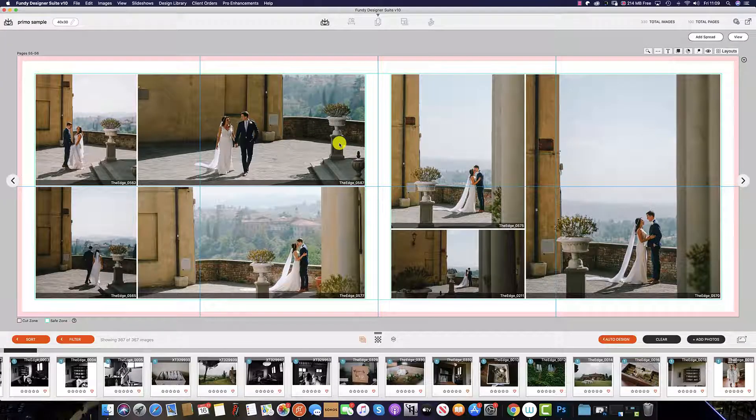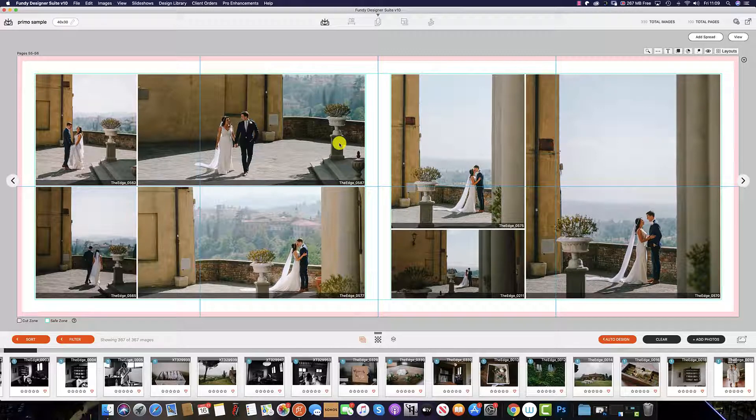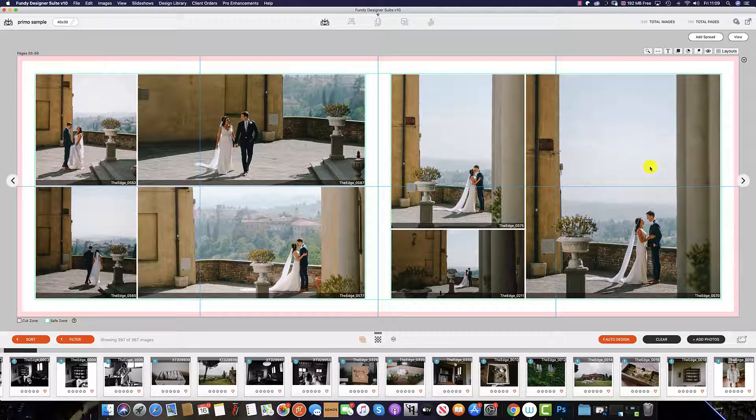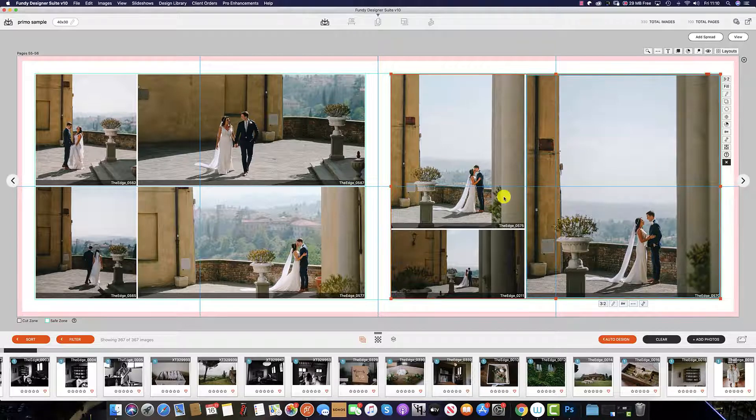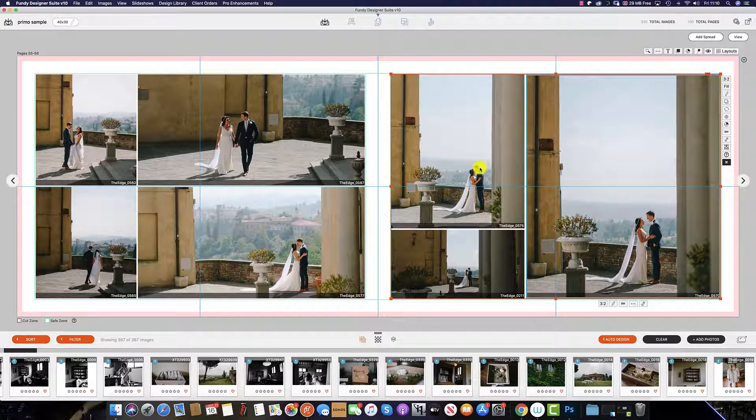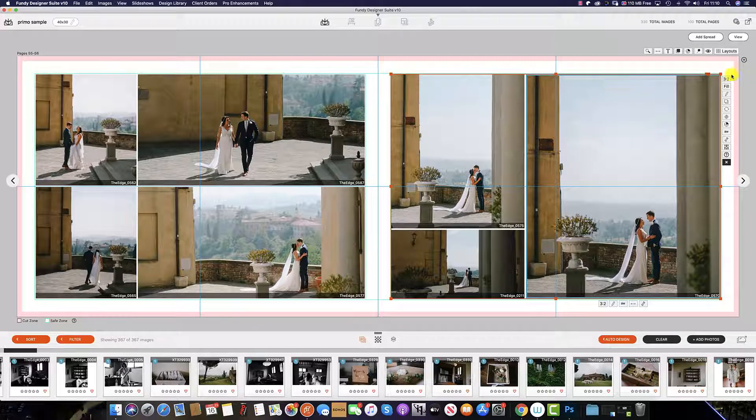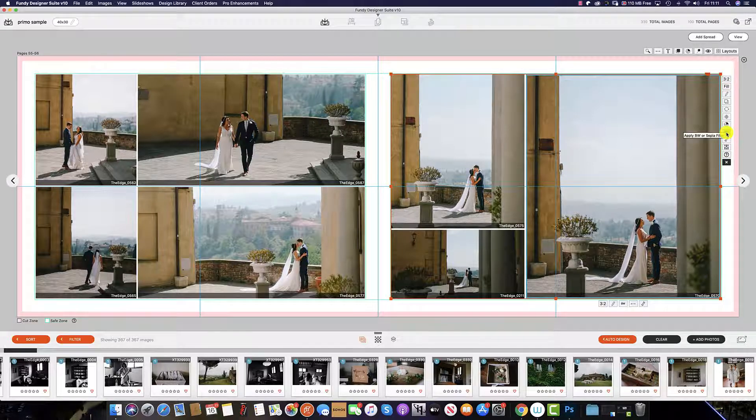As well as choosing an external editor to edit your images, you can also make tweaks and edits using the options within Album Builder. And there are two ways of doing this. The first is to select the drop zone, and then on the right-hand side here you have a couple of options.